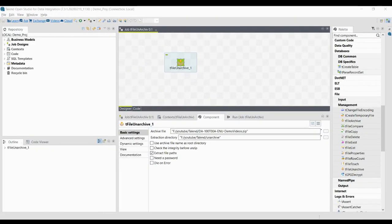Let us review the basic settings in detail. The Archive File and Extraction Directory have been discussed. For 'Use Archive File as Root Directory,' you select this checkbox to create a folder named after the archive (if it does not exist) under the specified directory and extract the zip files into that folder.